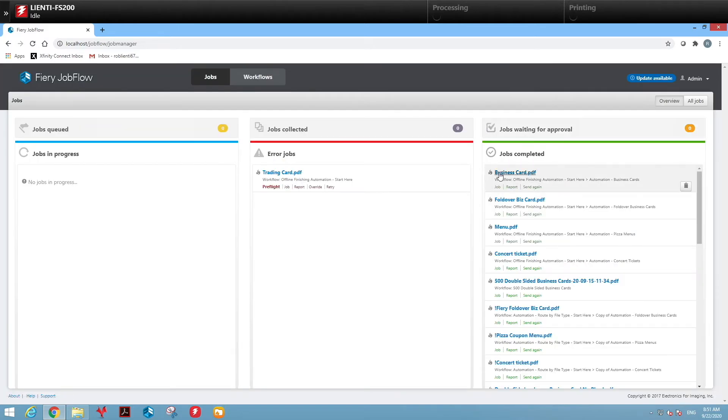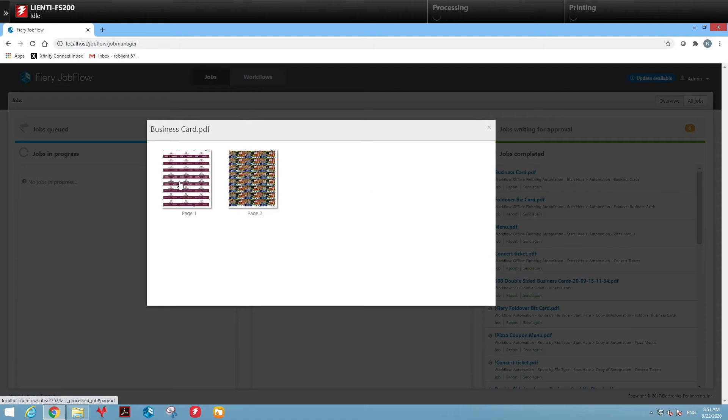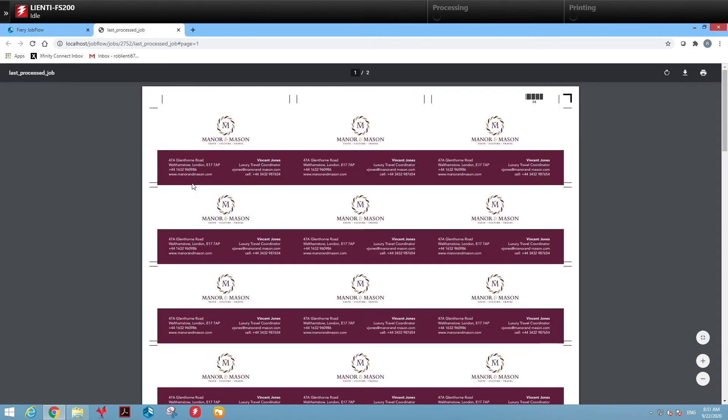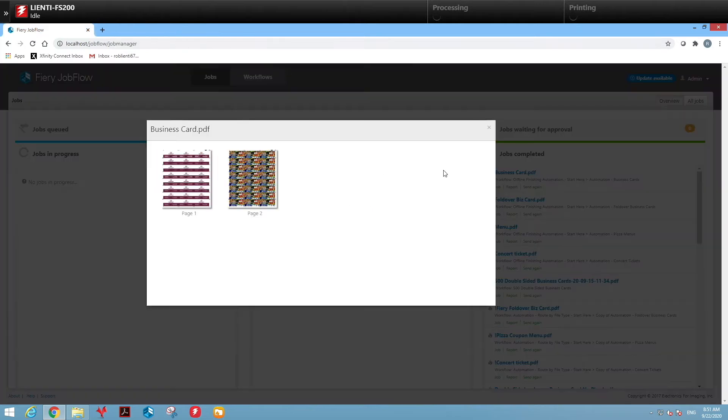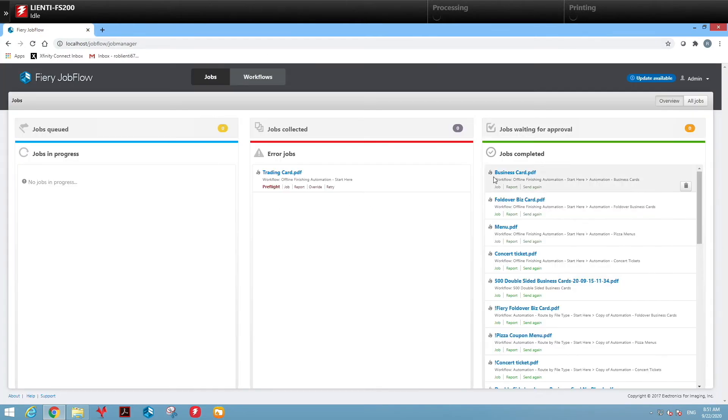We'll first look at all the jobs in the completed section here and check with the business card. Notice the business card passed and it laid it out appropriately for cutting.